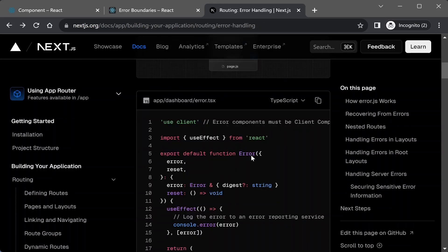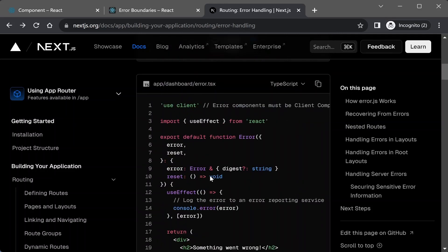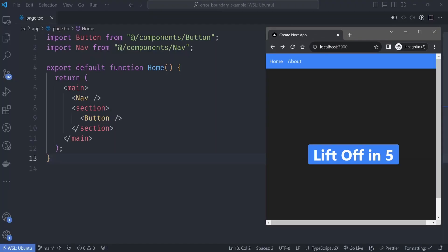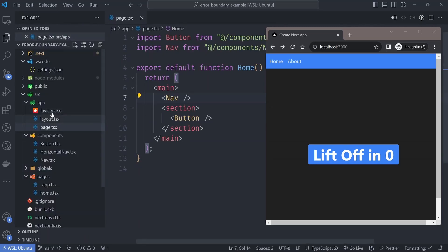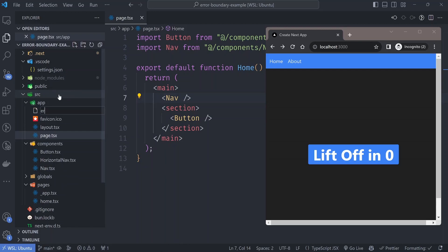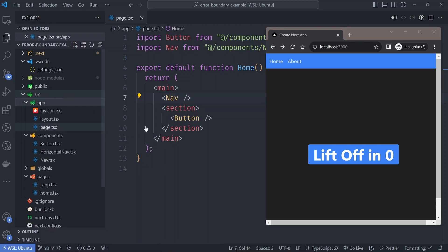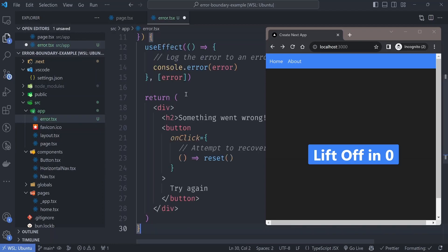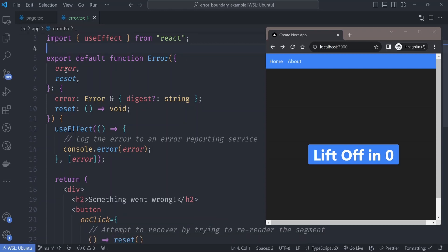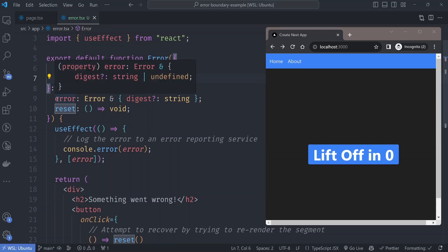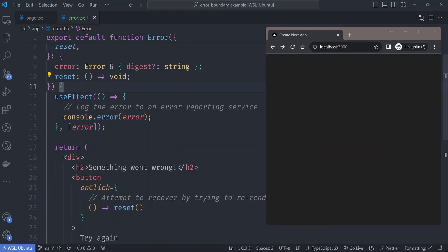Let's start with the app router. We'll use the example error page from the docs. It's a simple page with a navigation bar at the top and a button at the bottom which when clicked counts down a number. To handle errors for this page we need to add an error.tsx file. This error component is a client component — error components have to be client components. It receives an error object and a reset function.